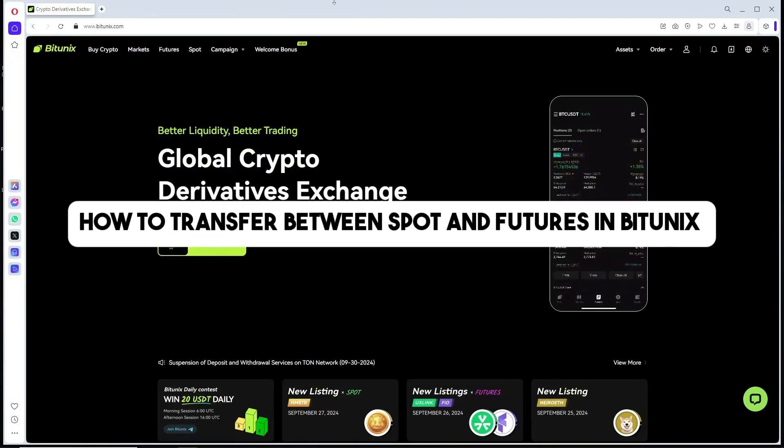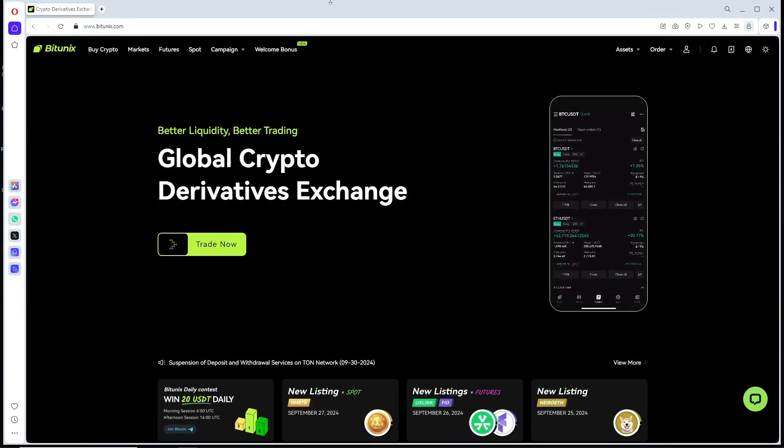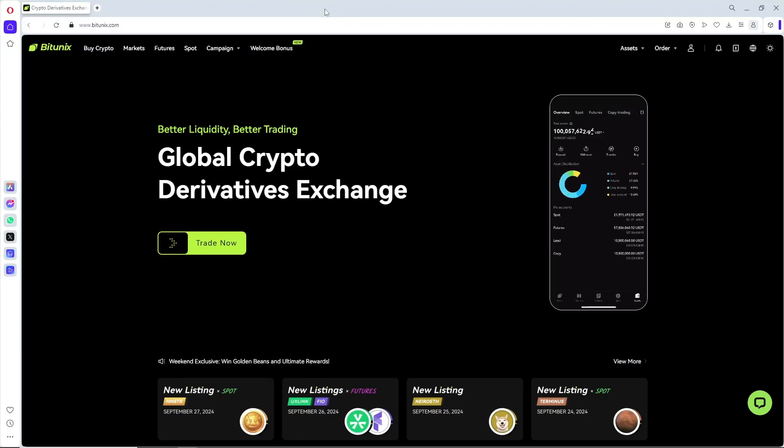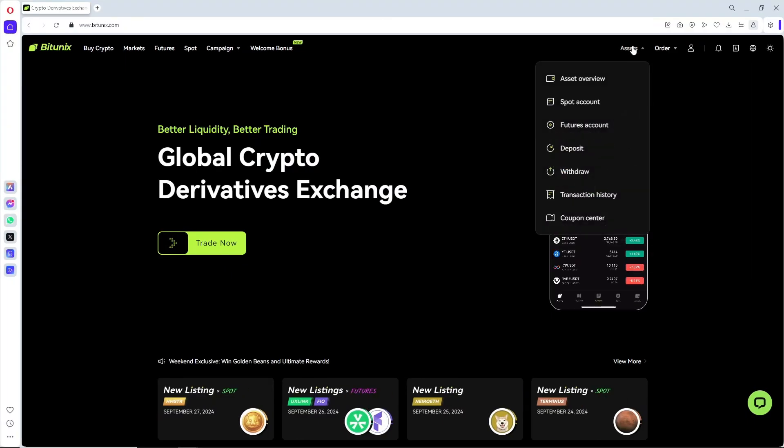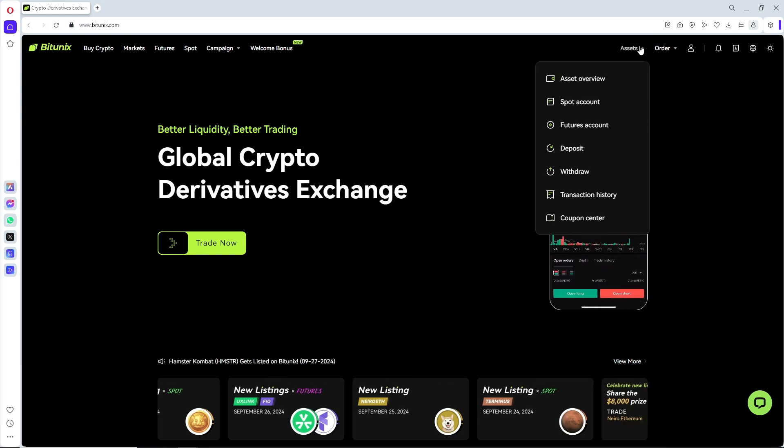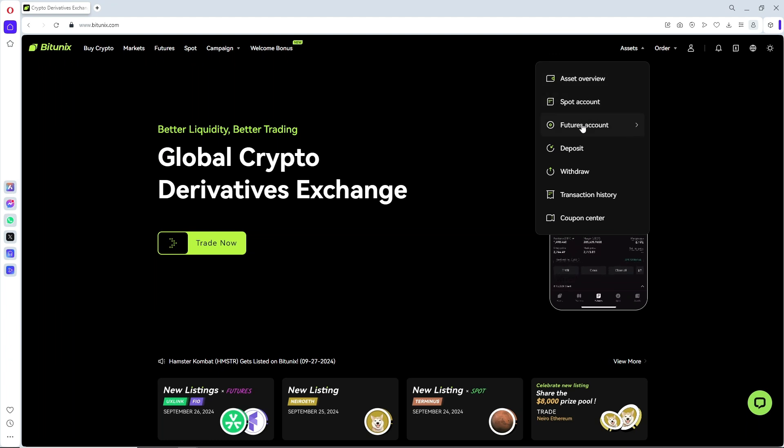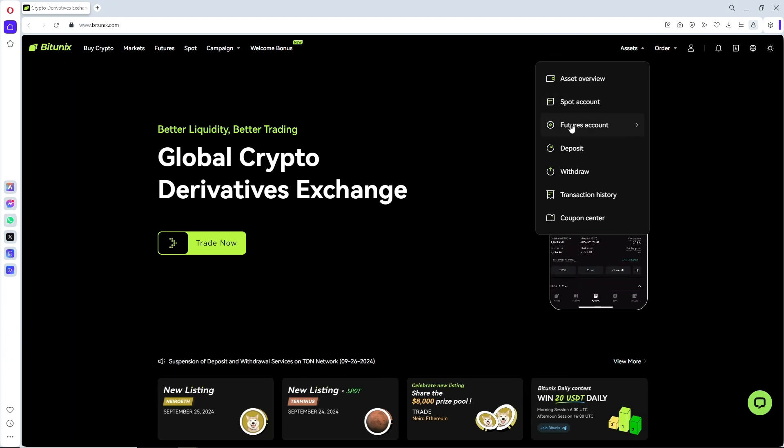This is how to transfer between spot and futures in BitUnix. First thing that you will do is simply go ahead and go for the assets over here on the top.